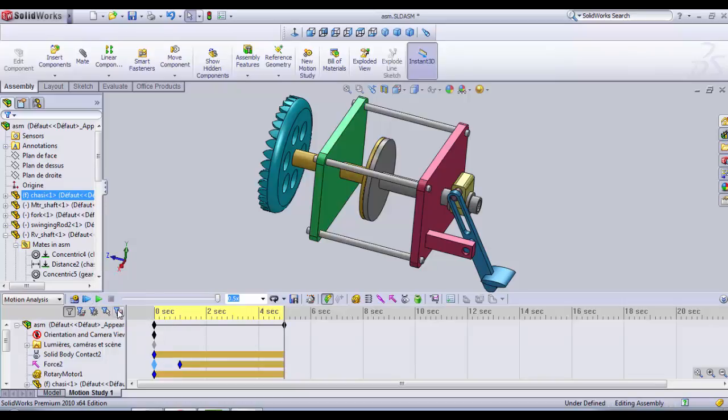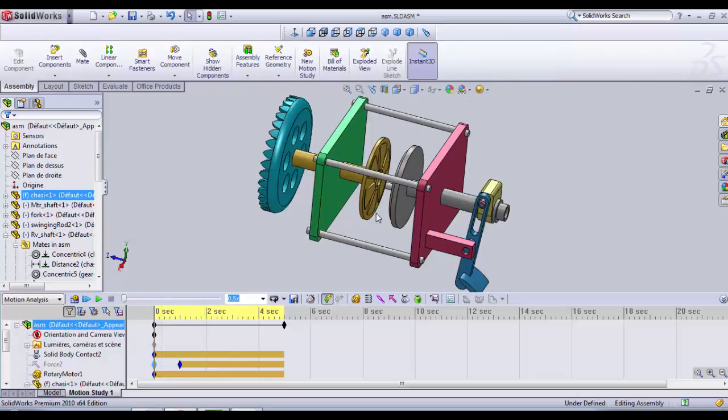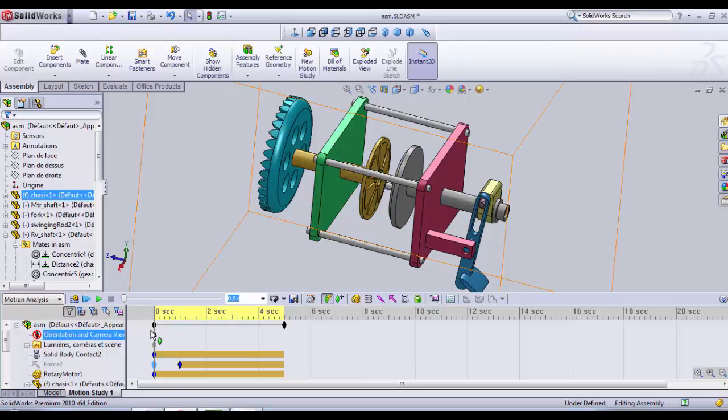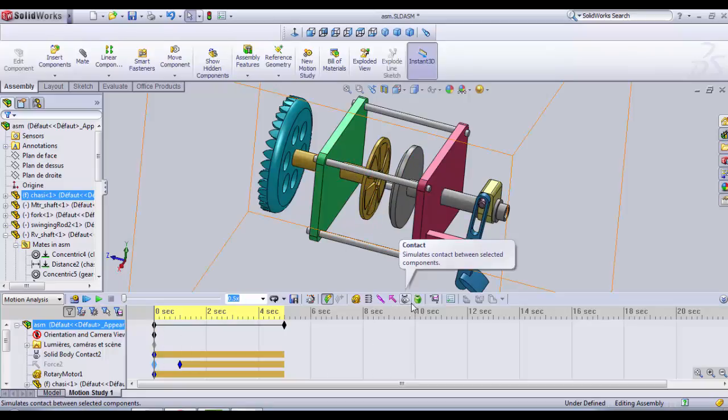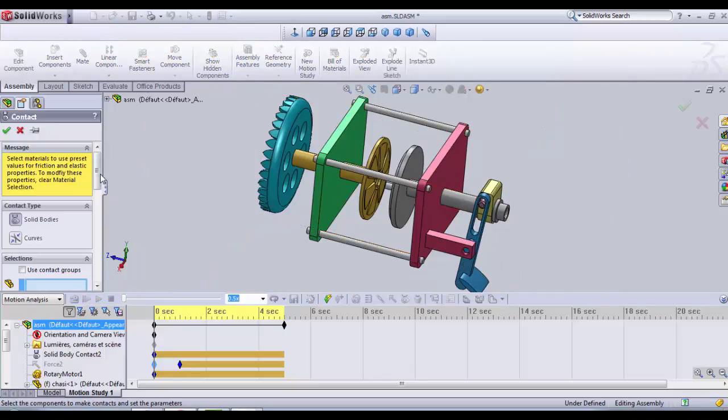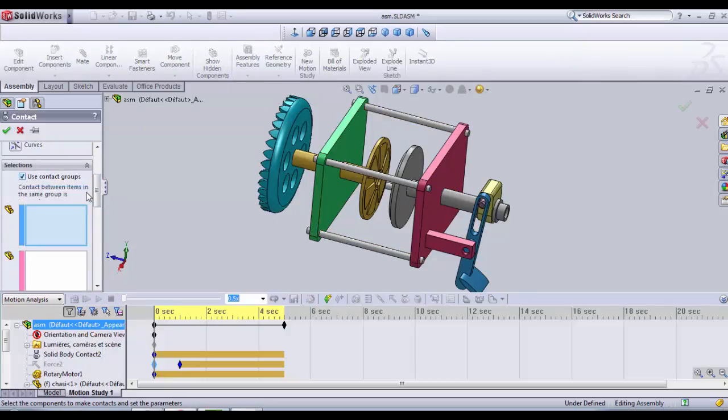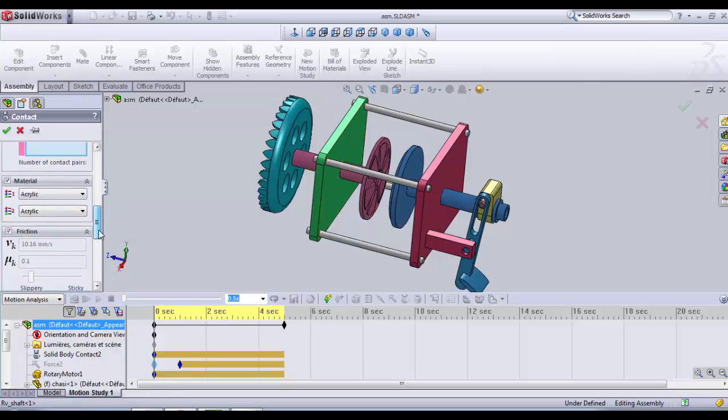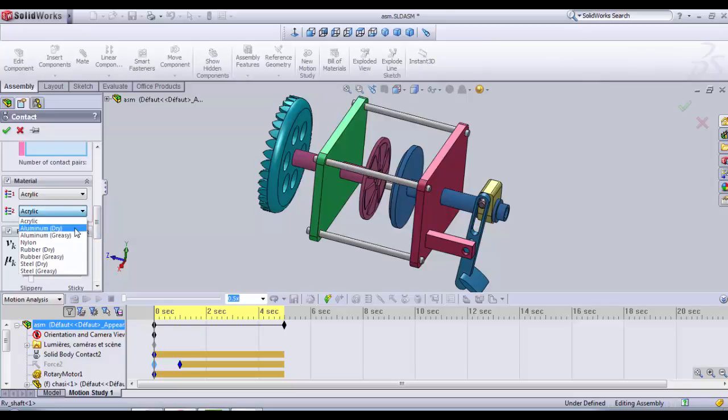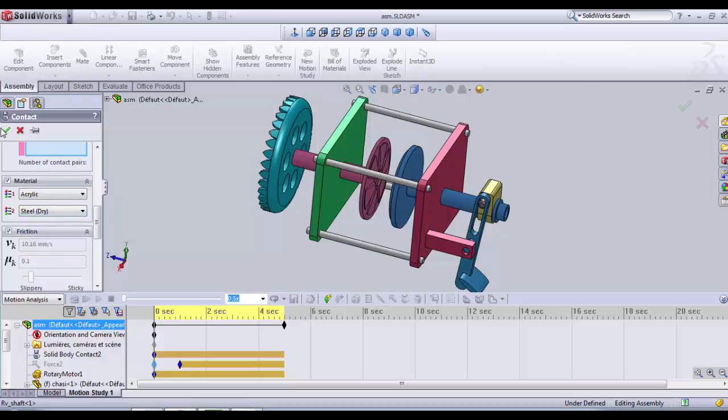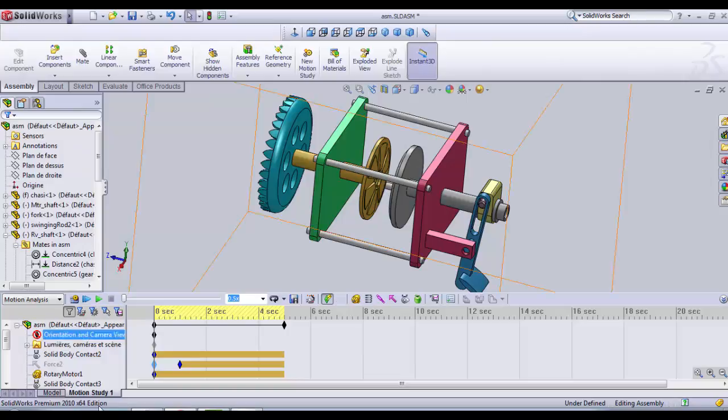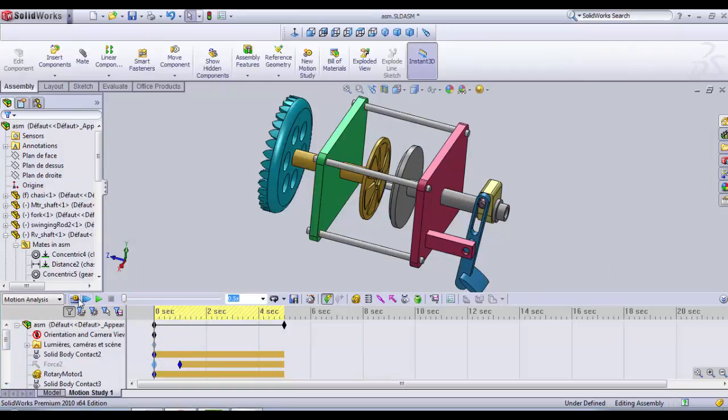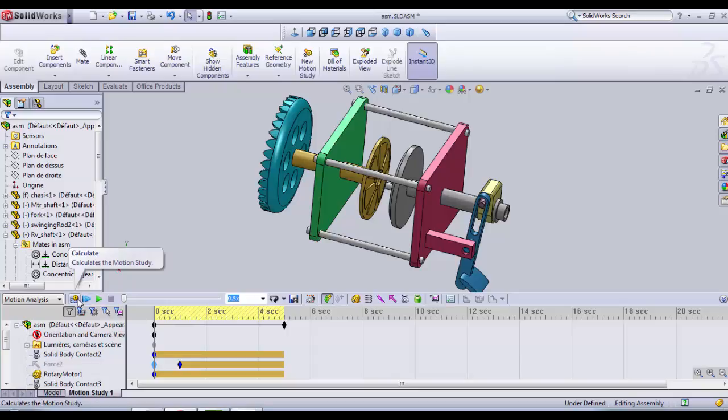Why is that? Because we did not create the contact force, physical contact force between the motor shaft and the receiver shaft yet. So how we gonna do that. The same as we did for motor shaft and chassis. We choose contact. Use group contact. We select the motor shaft. In the second box we select the receiver shaft. And for friction, we need to increase it a little bit. Maybe we put rubber or steel. Let's say steel is OK. We have created a second friction function. And now we simulate.